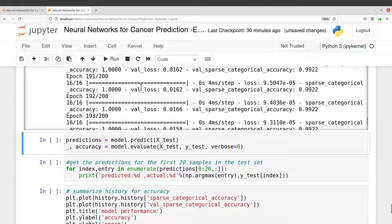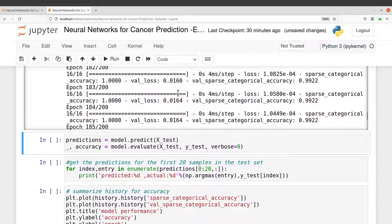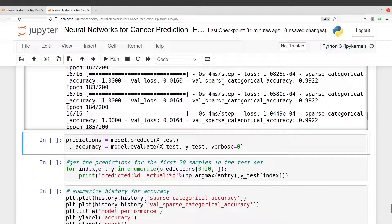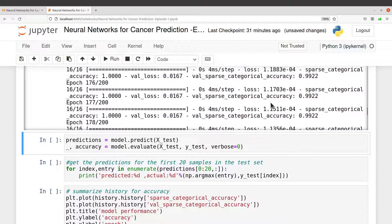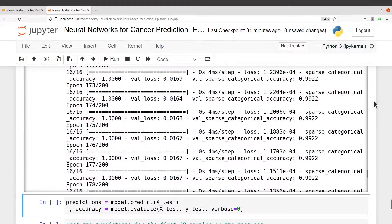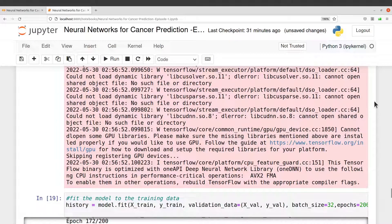You can also see what has happened. Check the sparse categorical accuracy which we set and the validation loss. You can see that for the epochs, things change. You see that the accuracy is changing, loss is also changing.